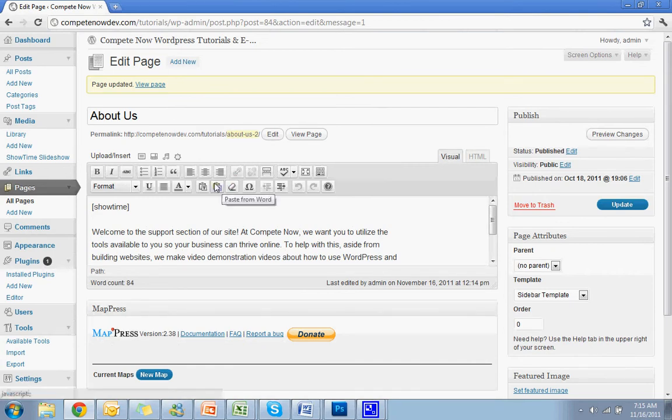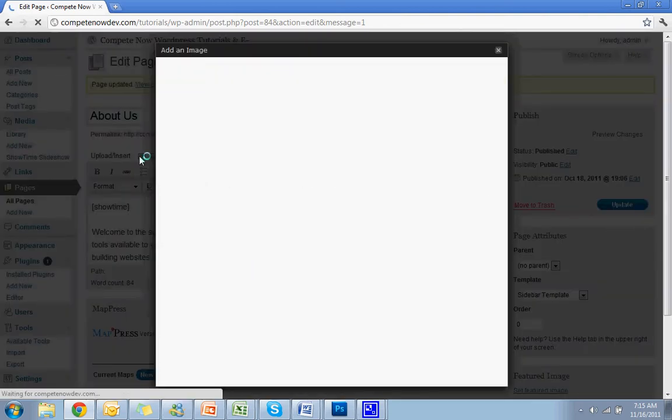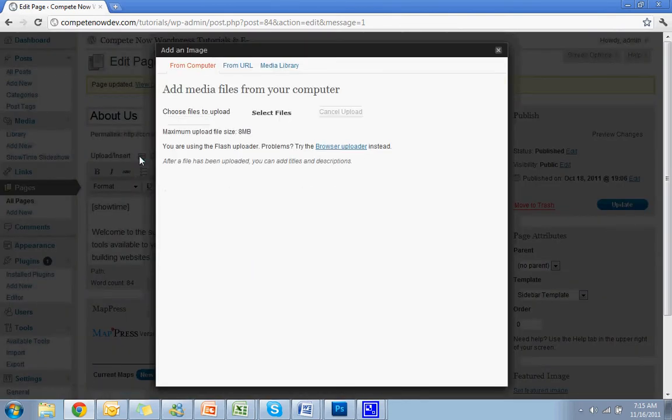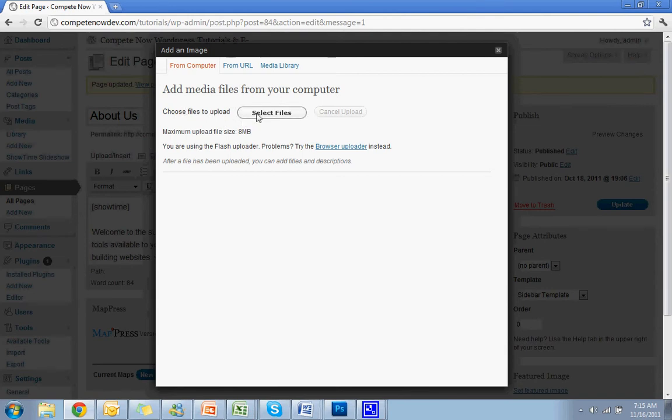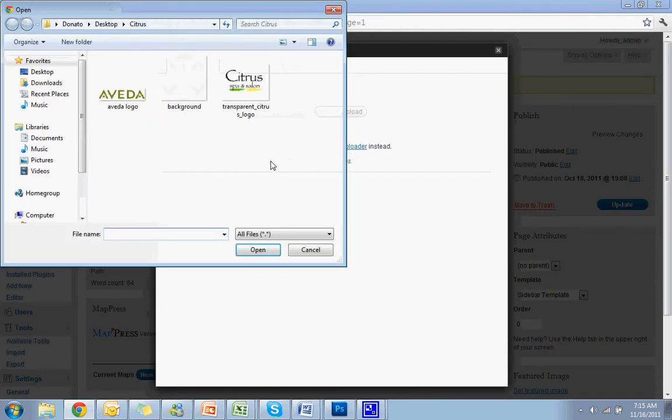Now the next thing you want to do is go to Upload Insert and hit Add an Image. Choose Files, Upload, Select Files.